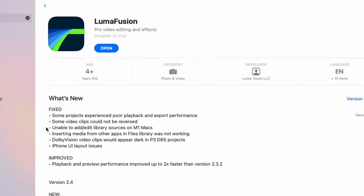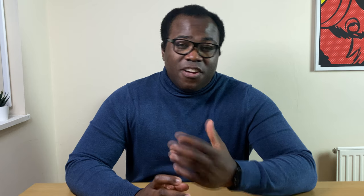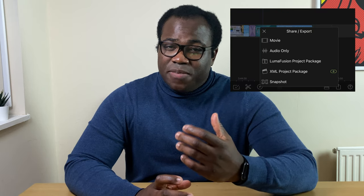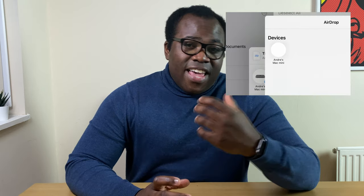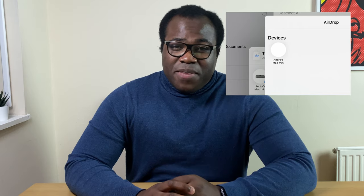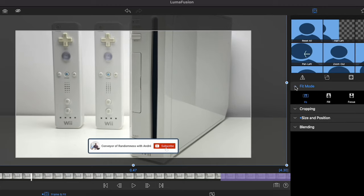I can see myself beginning an edit on the iPad, then exporting the LumaFusion project package, airdropping the project over to my Mac Mini and continuing the editing process there.